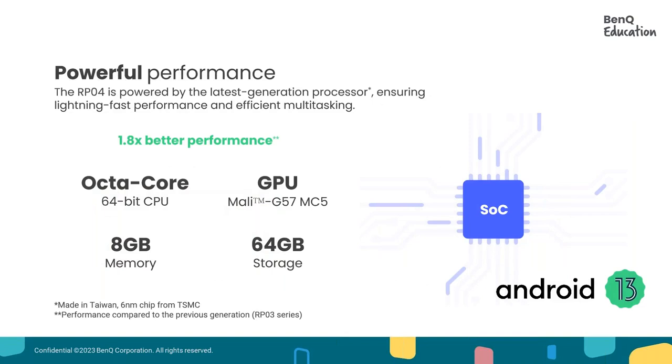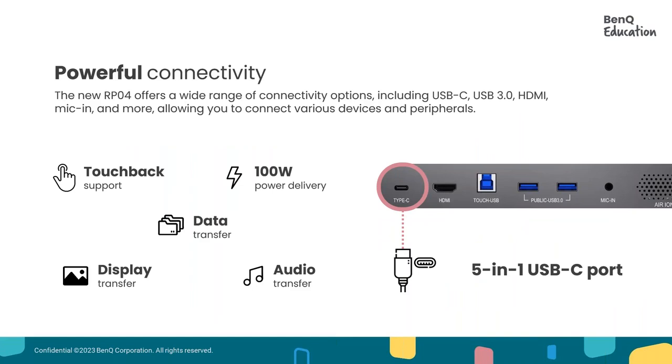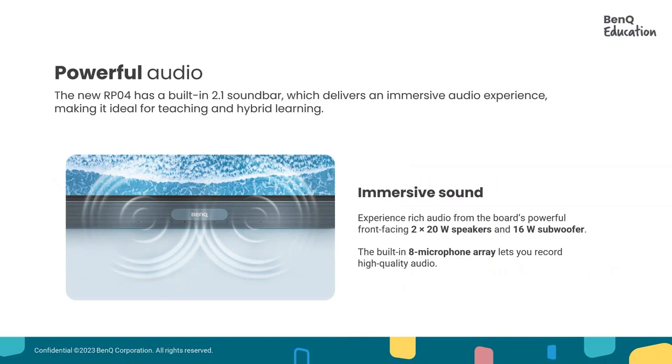Let's talk about our hardware on the board, on the new RPO4 boards. It comes with the latest Android system, the latest generation processor, which makes our boards super fast with running all those apps and interactive features. We also have a 5-in-1 USB-C port in the front of the board that allows convenience to use to charge your laptop or use other features from there. The audio is quite impressive as well. It has two 20-watt speakers in the front and a built-in 8-array microphone, which allows teachers to record their lessons from anywhere in the classroom.